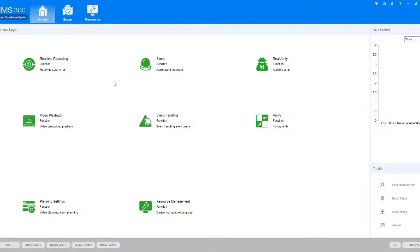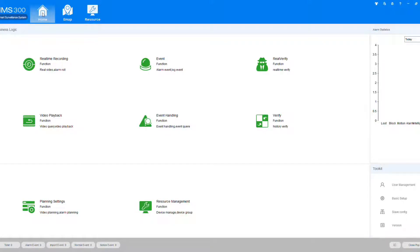First thing that you're going to need to do, open up the IMS 300 application, go to home, and then we're going to go down where it says resource management.